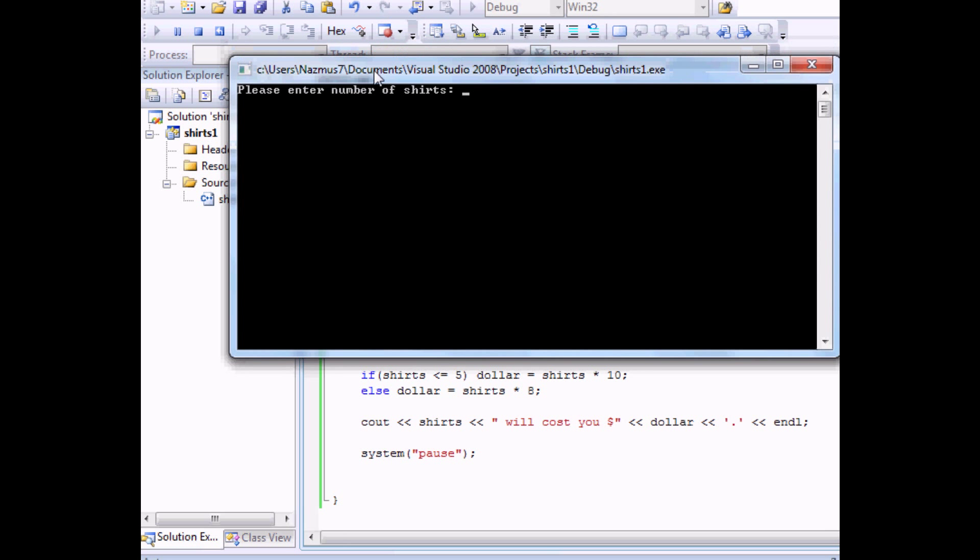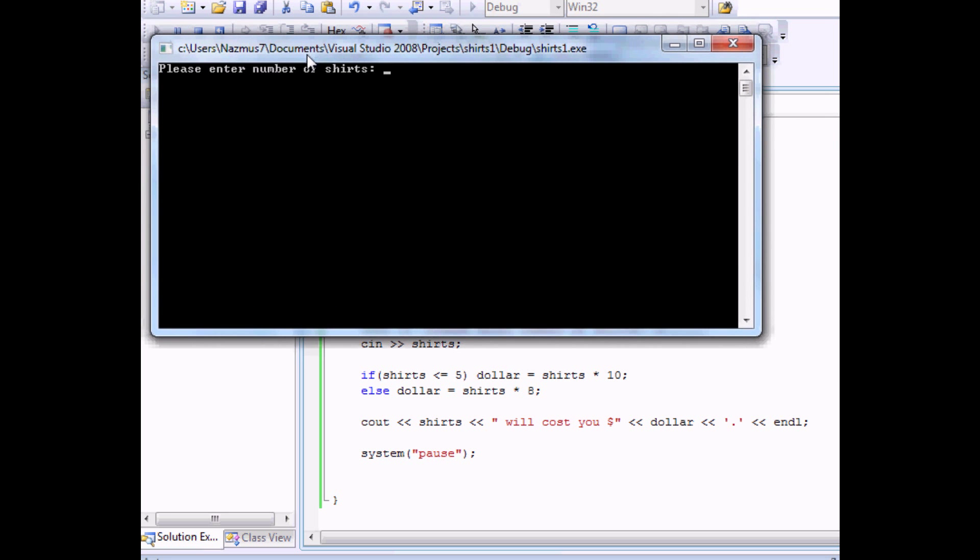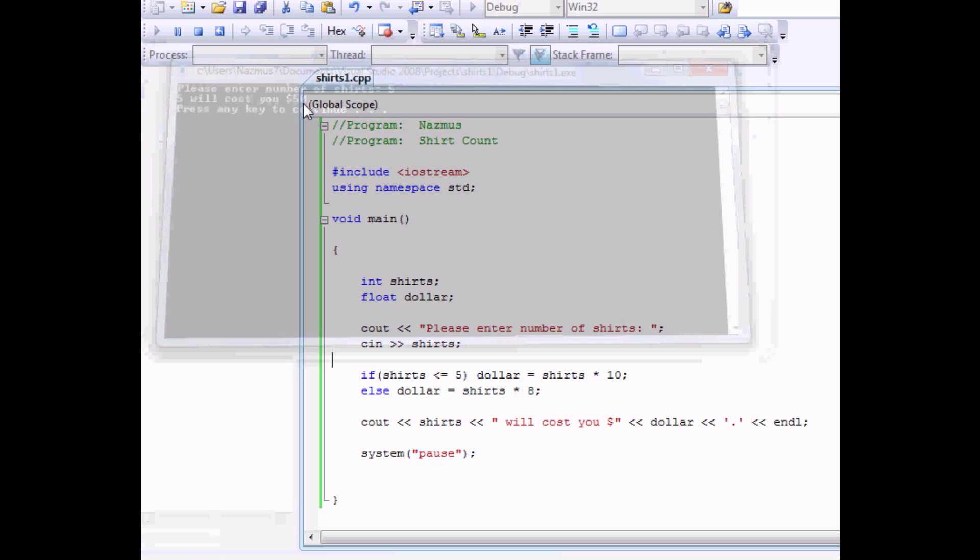And let's see number of shirts. We said if it's less than five equal to less than five it will be ten dollars. So let's put five. That's fifty dollars. Sounds about right.